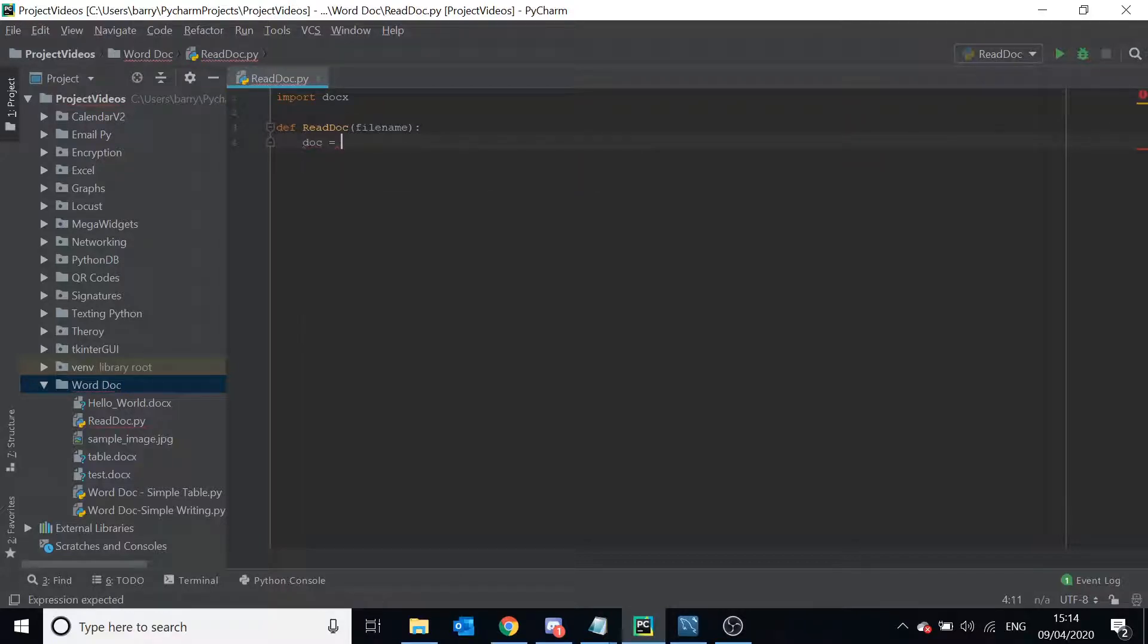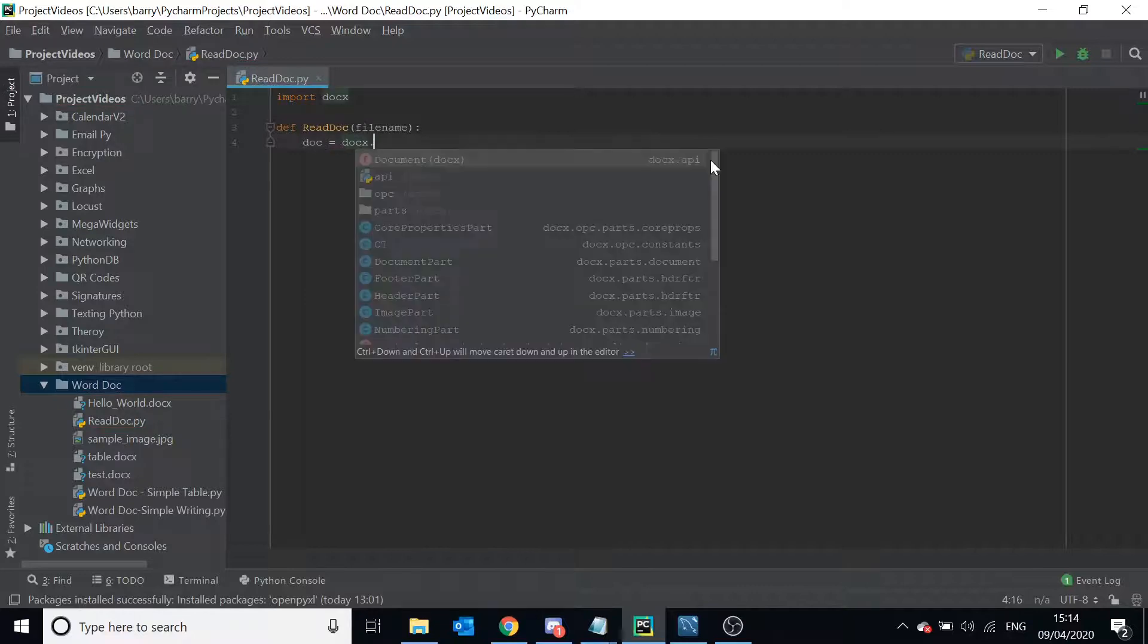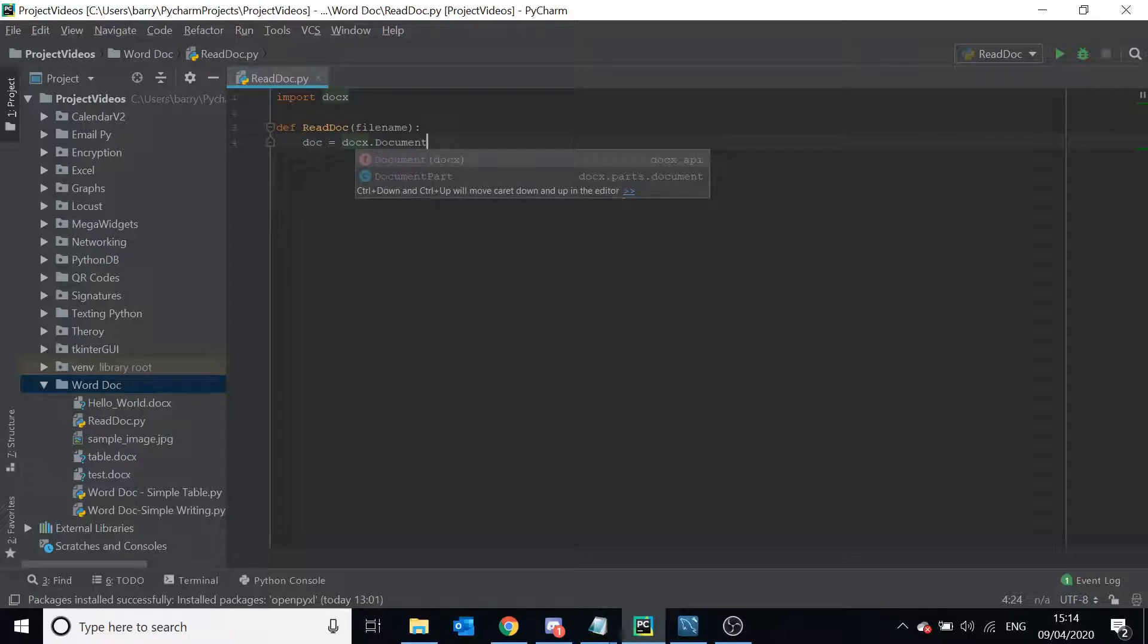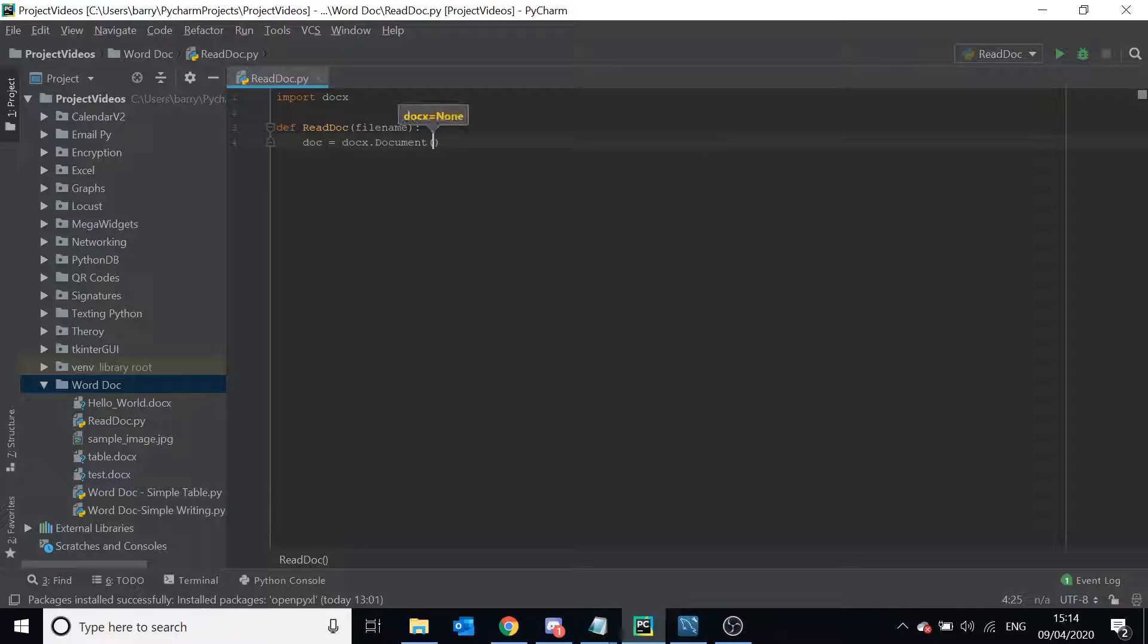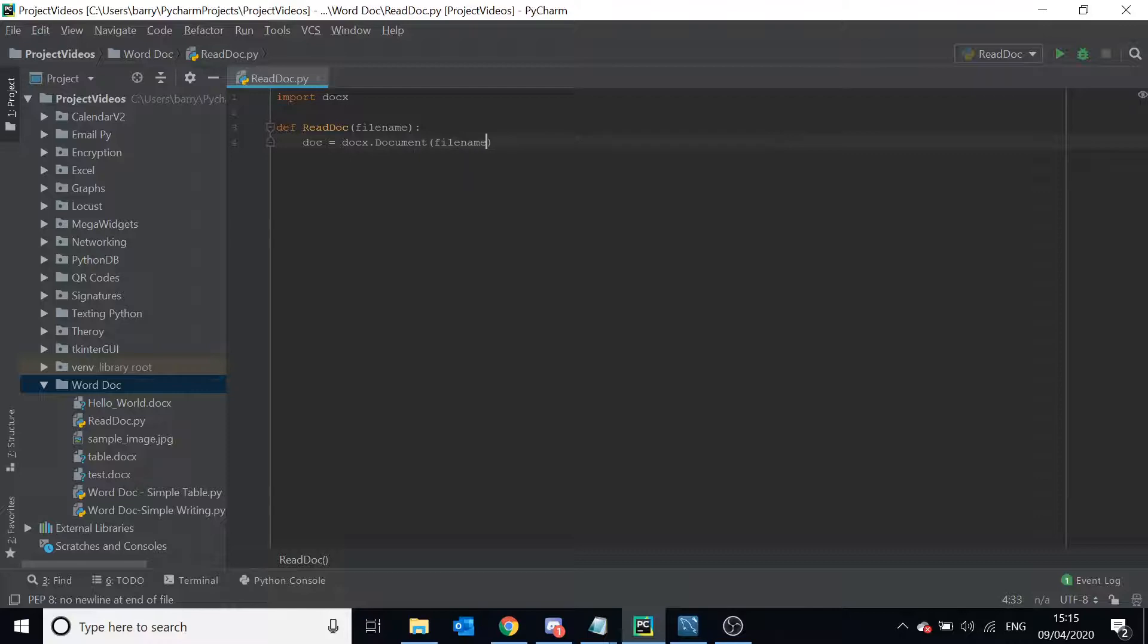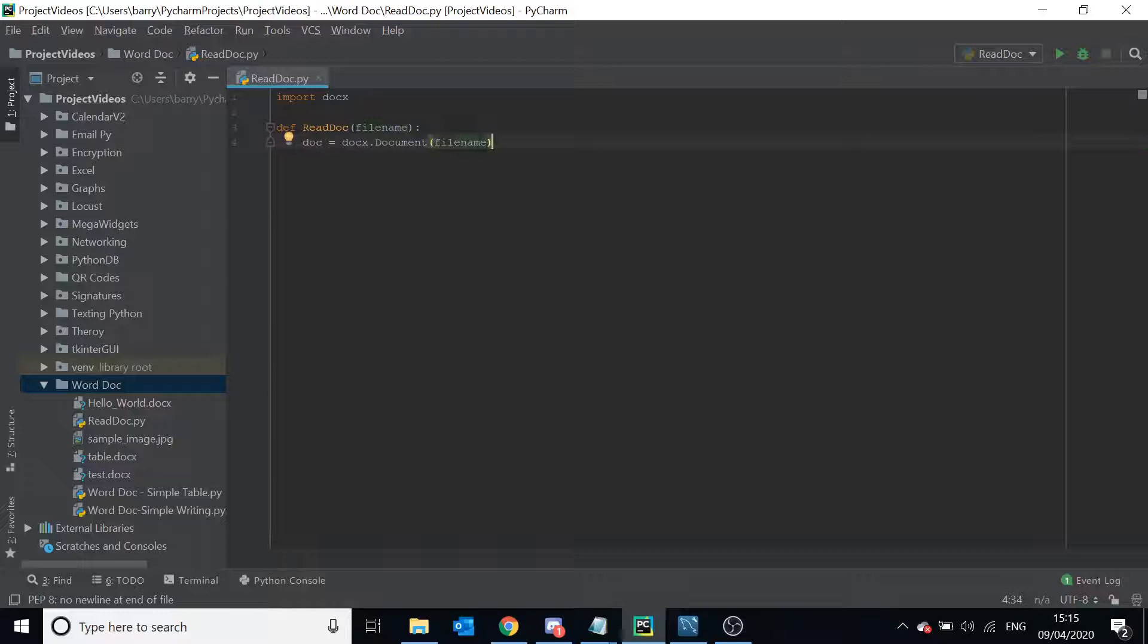So the way we do this is we simply instantiate our document object like this, but instead of leaving these parameters blank, we fill it with the file name. Reason being if you left this blank that would create a new Word document which we don't want.